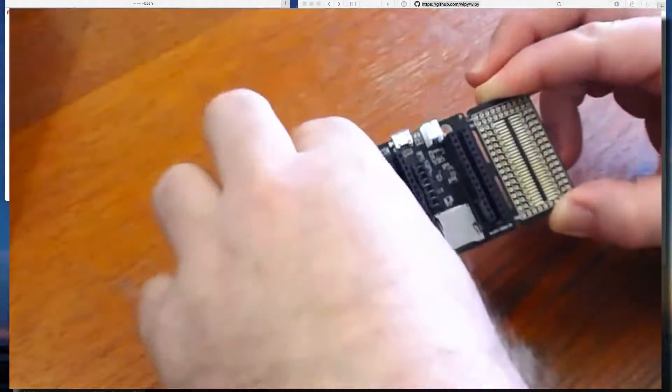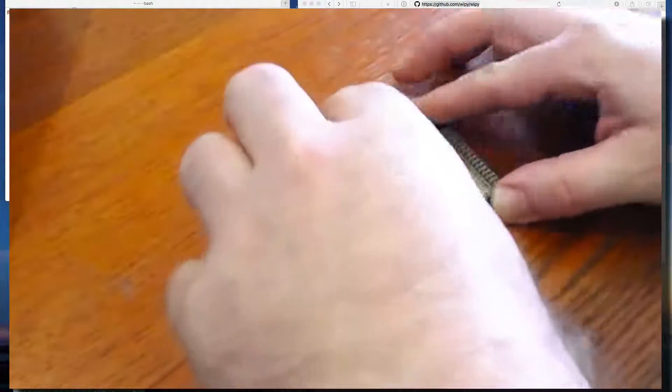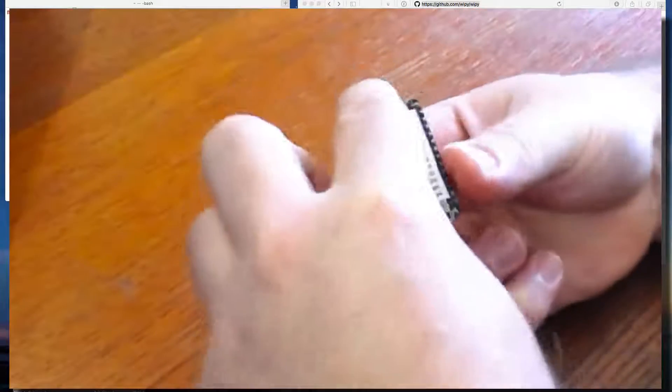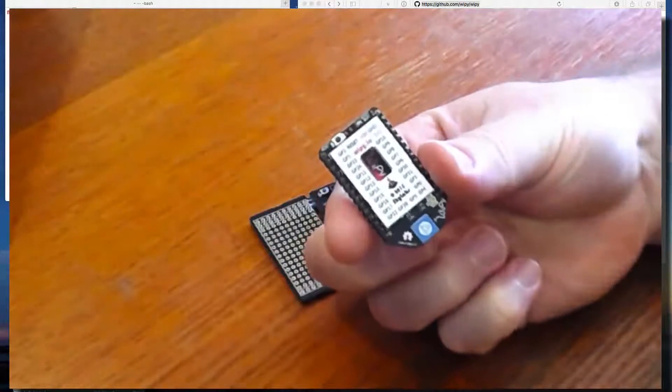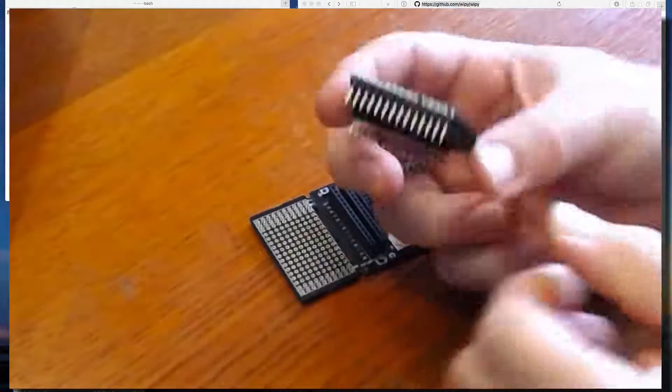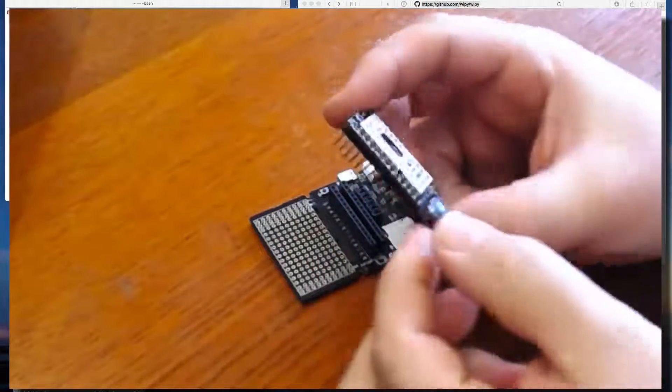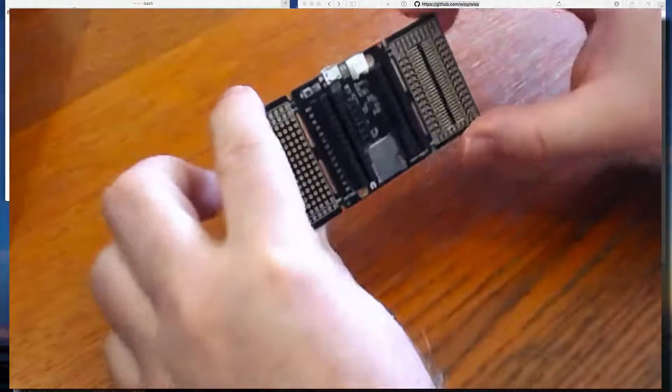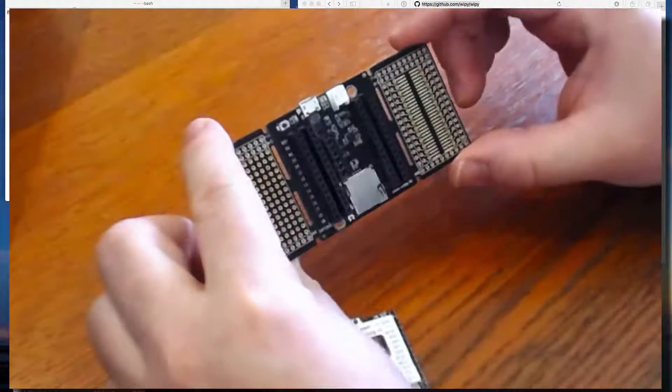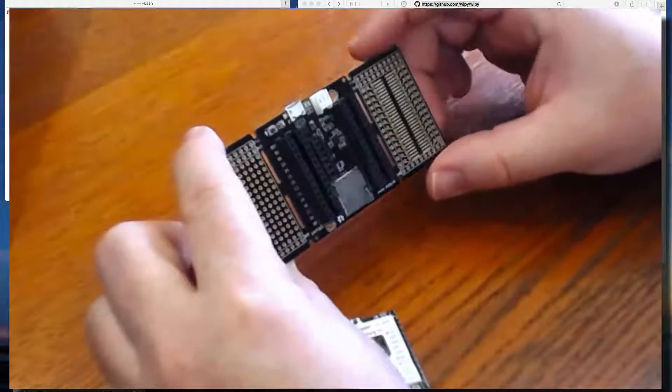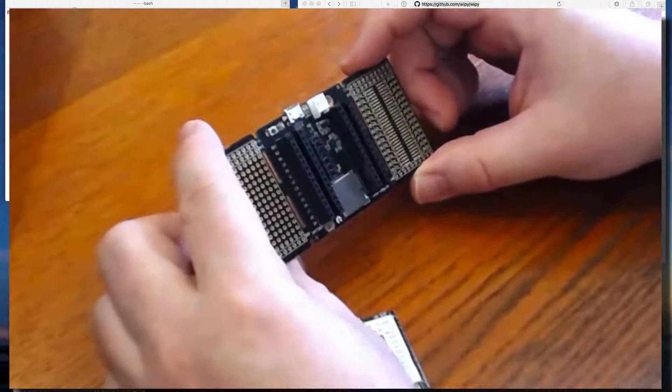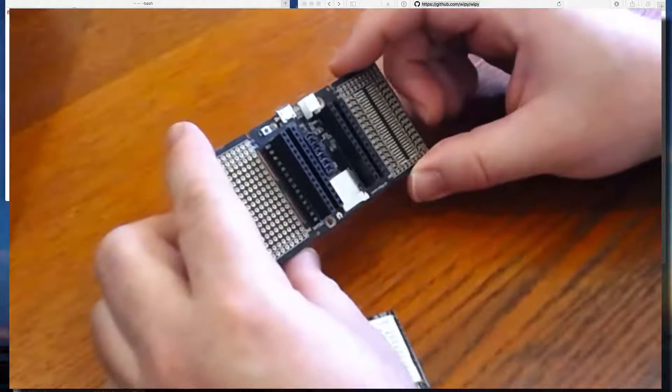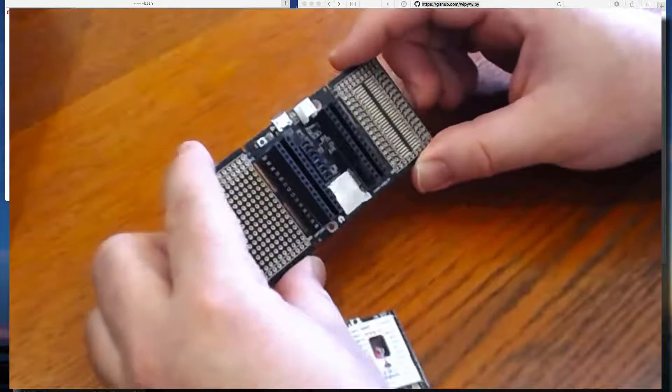Okay, so this here is the WiPi itself. And this is an expansion board which includes power and an SD card and LEDs and buttons, all good stuff.